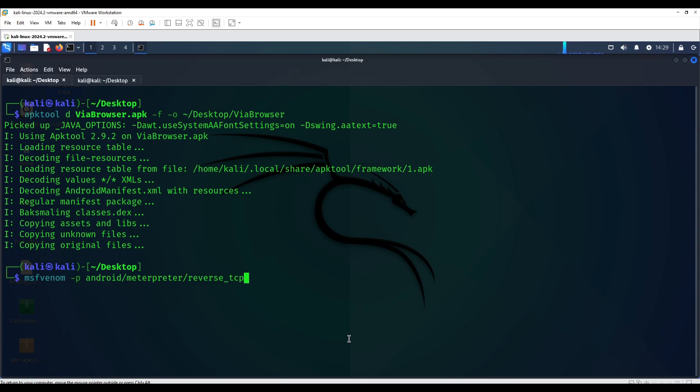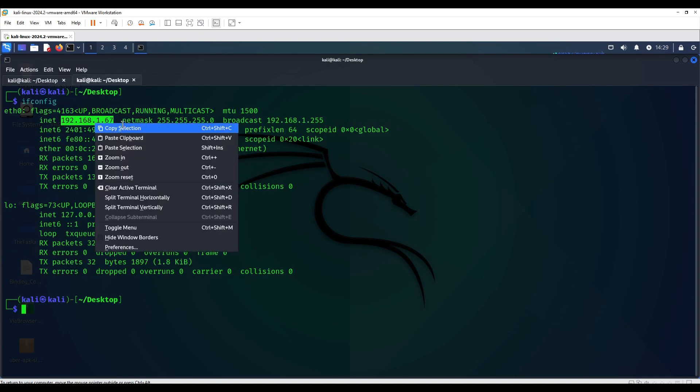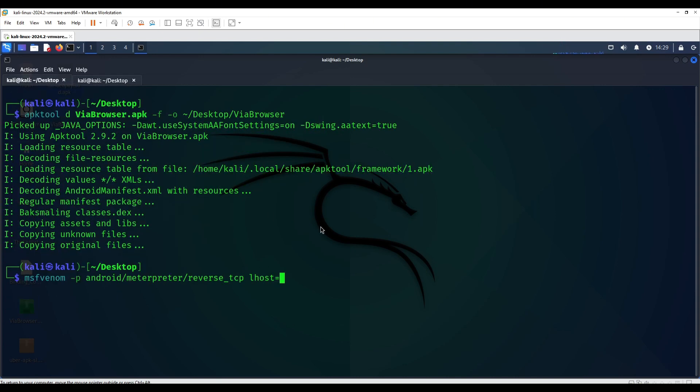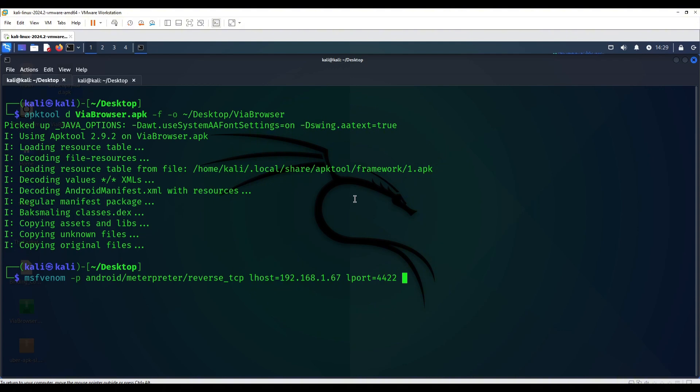This is going to be our payload android/meterpreter/reverse_tcp and localhost will be the same. We're going to paste it and then L port which is going to be 4422 as well. The output name of the file will be payload.apk just to make it clear.